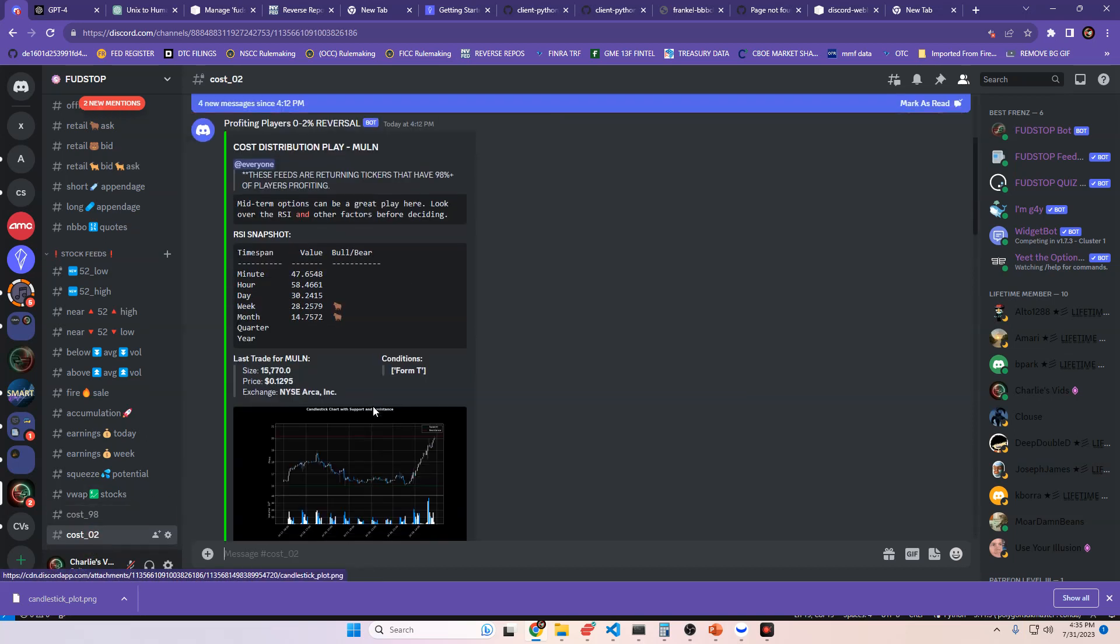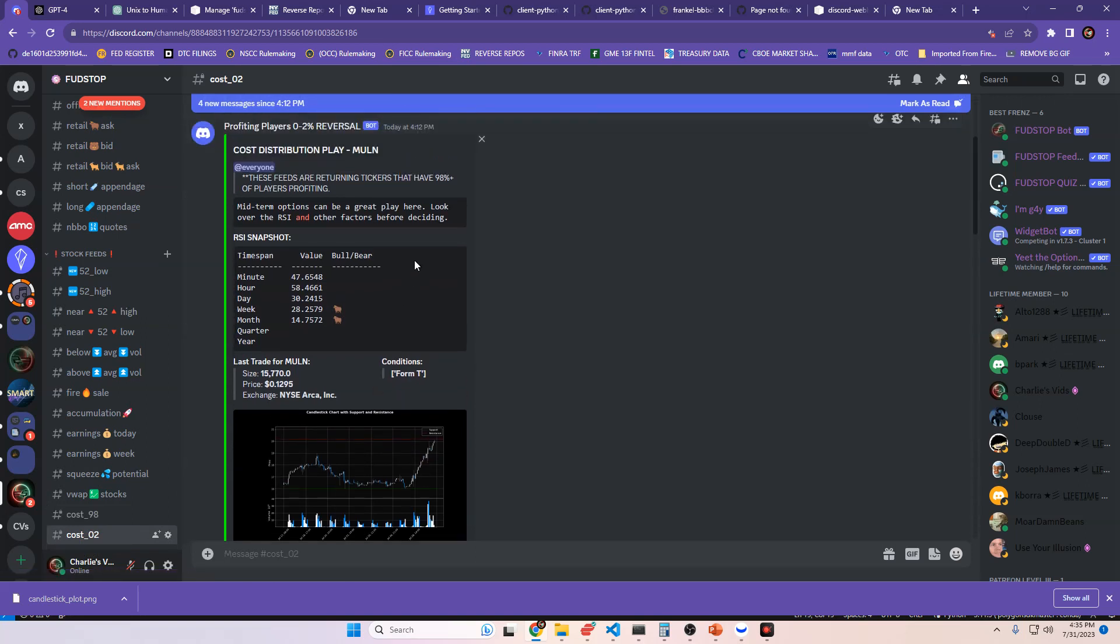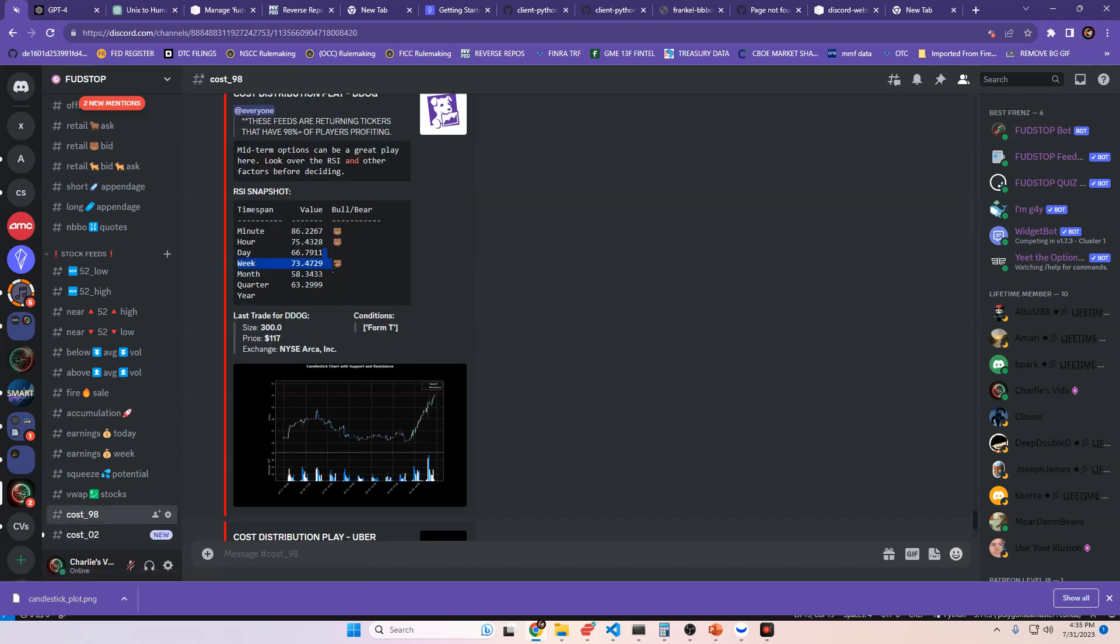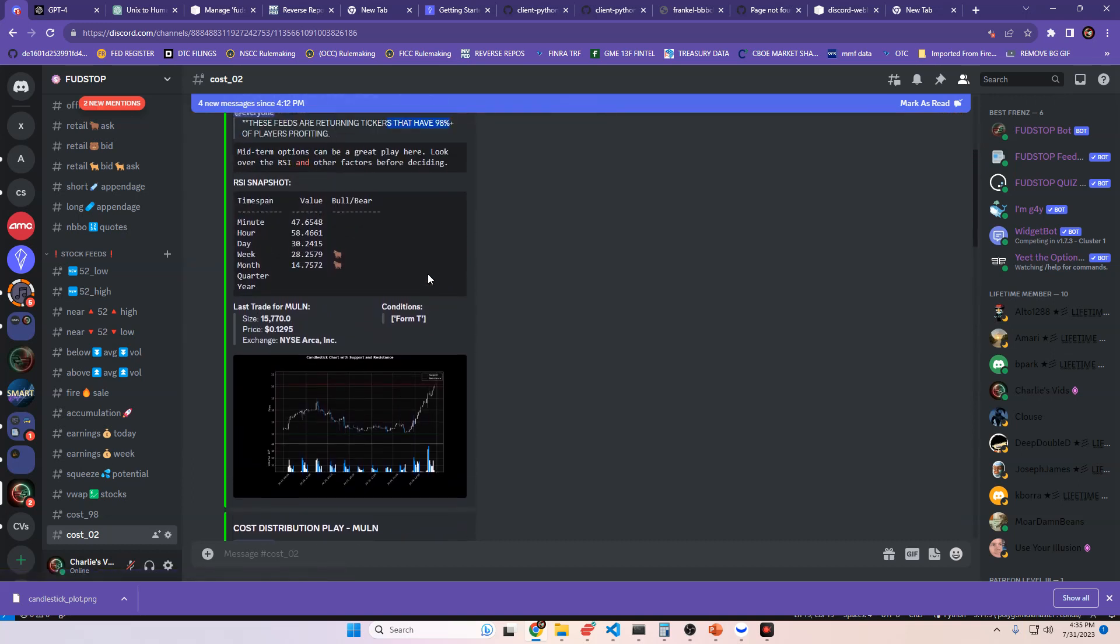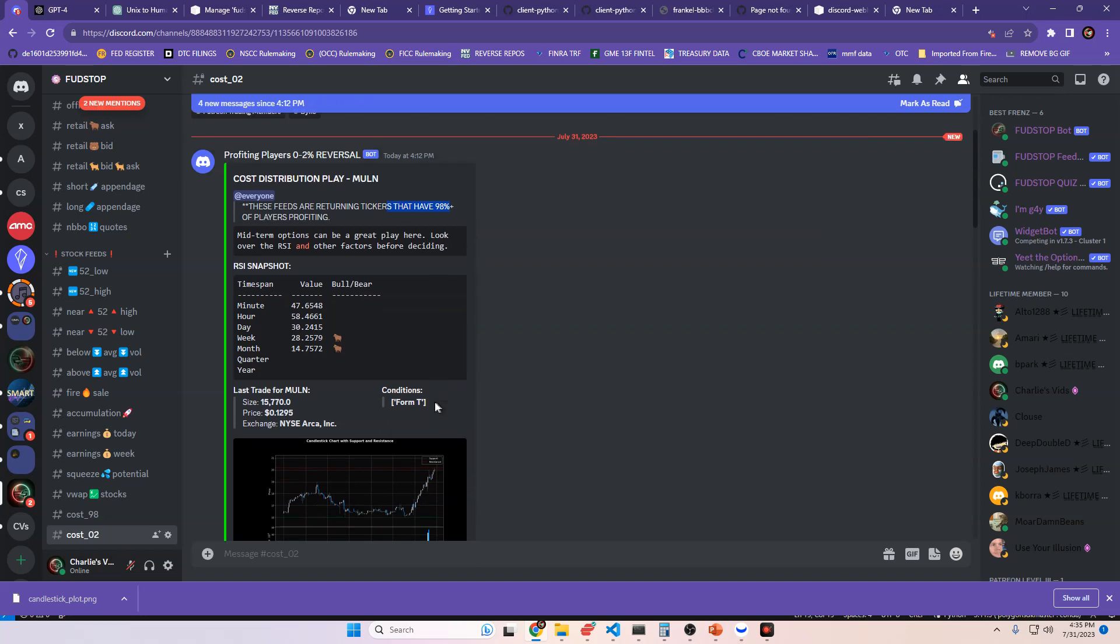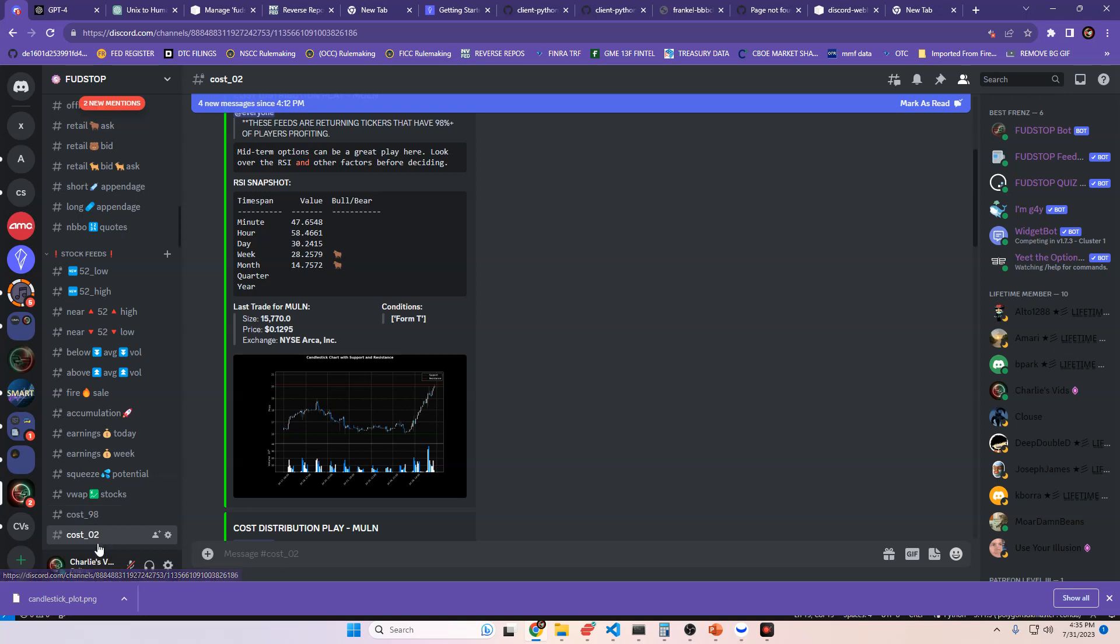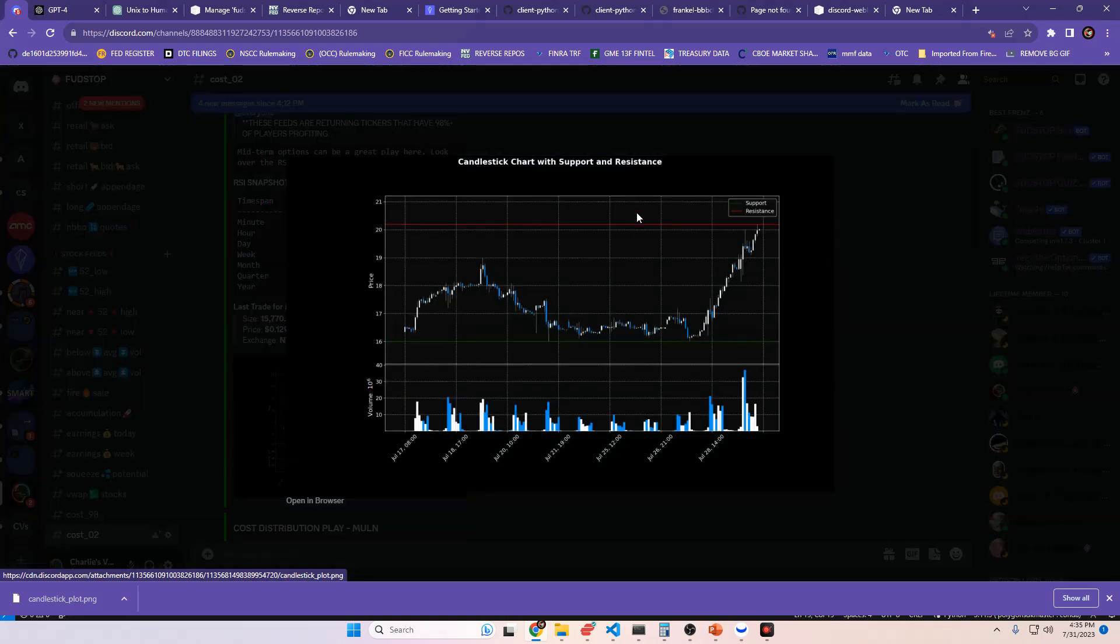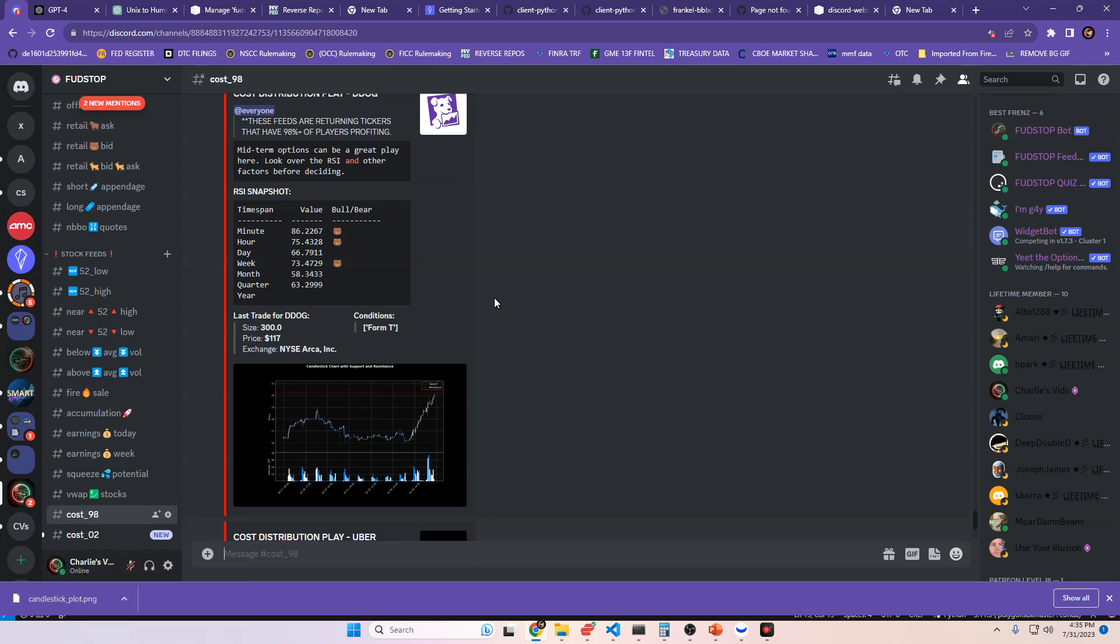And you'll notice the thing that you need to start noticing is that you'll notice when the cost distribution is above 98%, you see overbought RSI. When you see cost distribution below 2%, that should say that have 2% or less of players profiting. You should see these candles near support instead of resistance. You see bullish RSI values whenever the cost is below 2%, and you see bearish when it's above the bearish thresholds of RSI. And that's when you can start adding and mixing these things together.